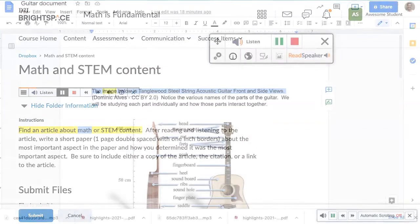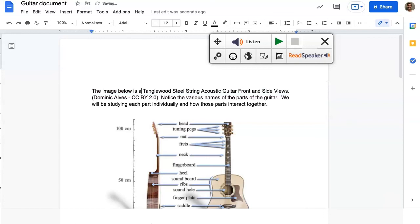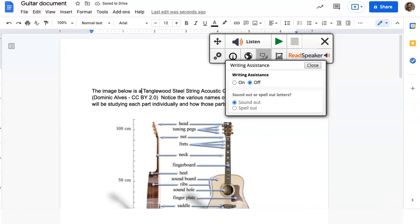Read assignments. Proofread and listen to your work in Google Docs and Word Online, and use the writing assistance tool to have your work read to you as you type.